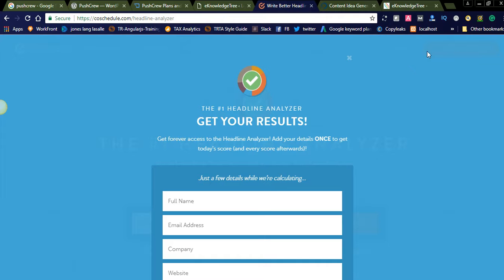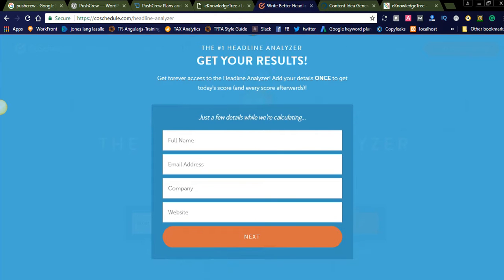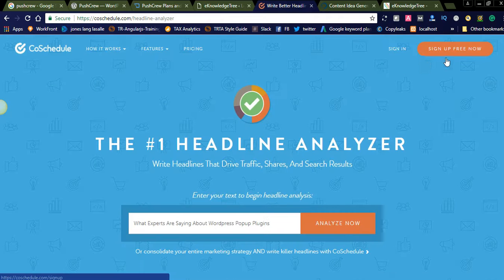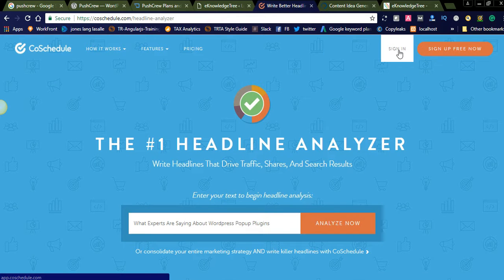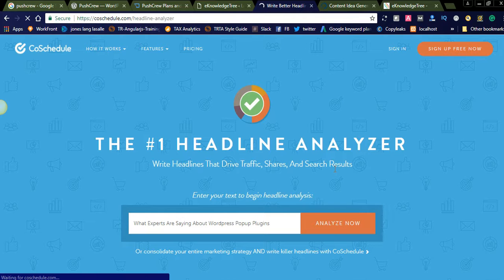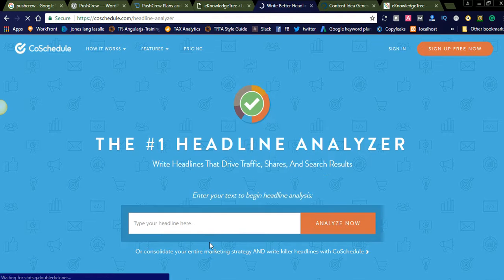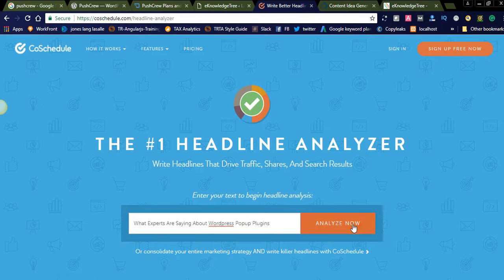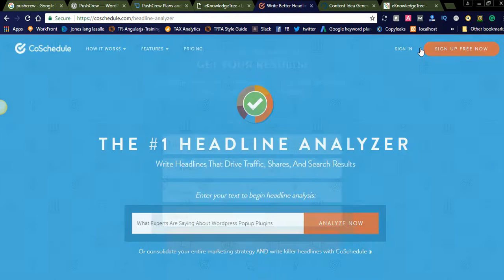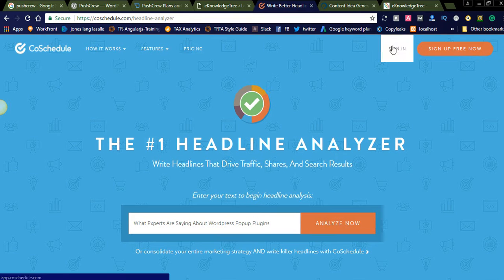You can go to coschedule.com headline analyzer. You can simply paste that headline here and analyze your headline, how much score you are getting. You need to add your details here. Before that, I had already added some details. You can check here. In a second I will log in for that.